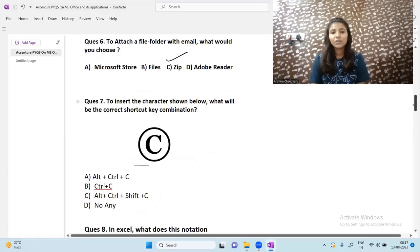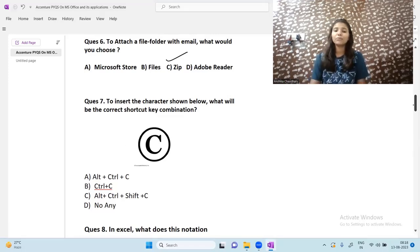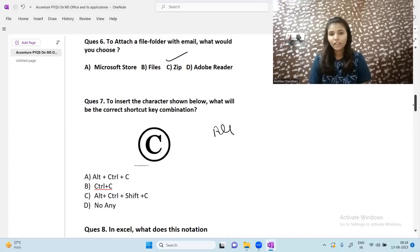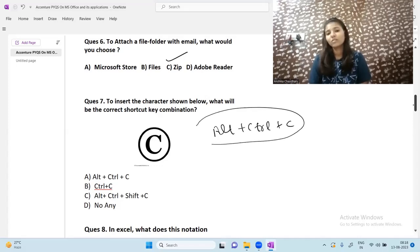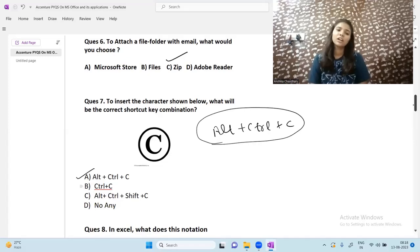Next question: to insert the copyright symbol (©), what is the correct shortcut key combination? The answer is Alt + Ctrl + C. You can try it on your laptop right now. Note that Ctrl + C alone is for copy.